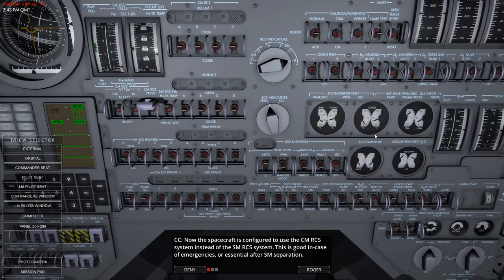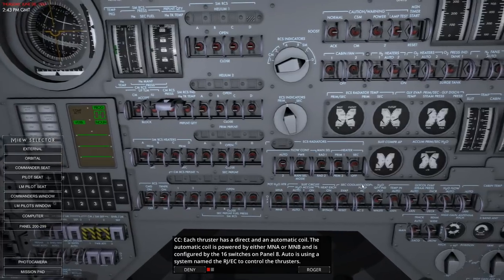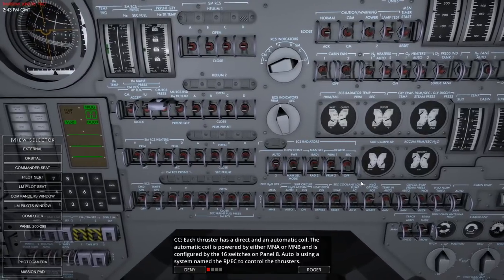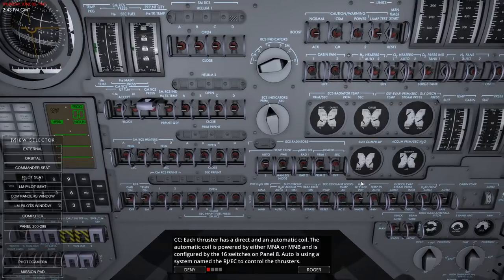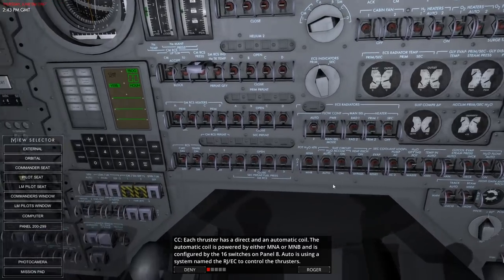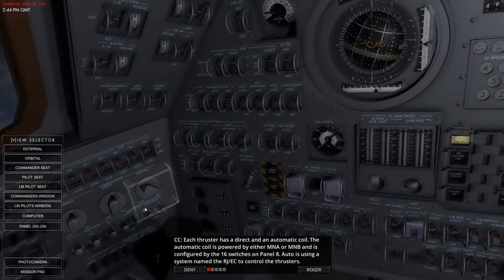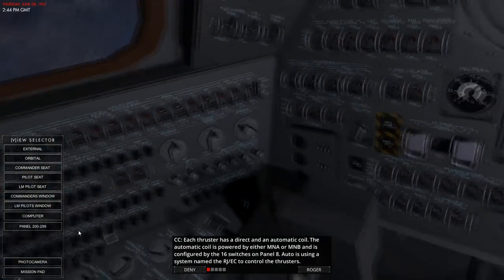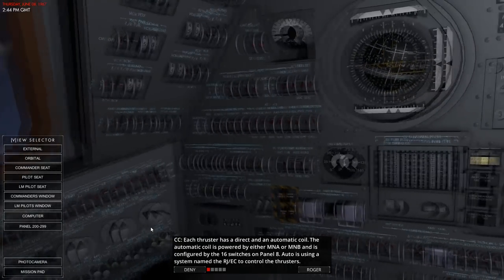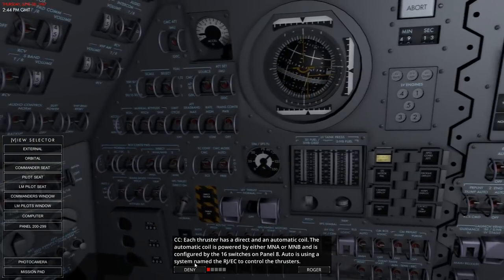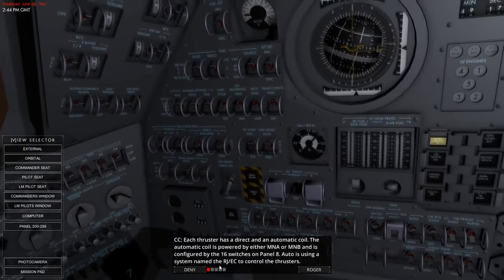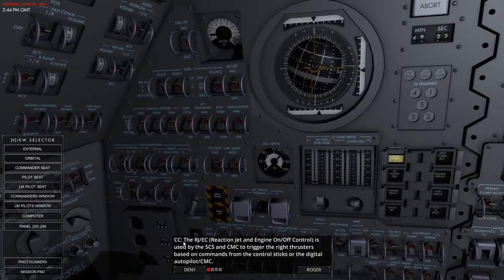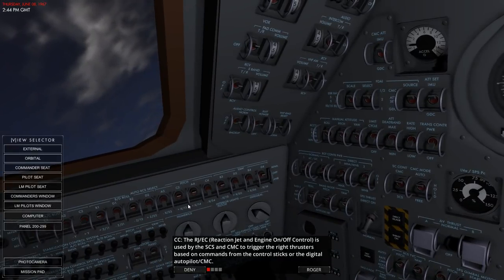This is good in case of emergencies or essential after service module separation. Each thruster has a direct and automatic coil. The automatic coil is powered by either main bus A or main bus B and is configured by 16 switches on panel 8. Auto uses a system named the RJEC to control the thrusters. We do have to check them during launch that they're all in the right place.